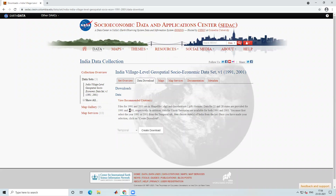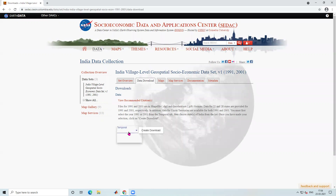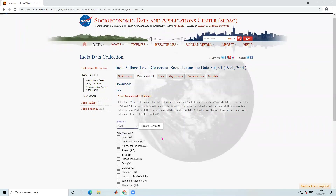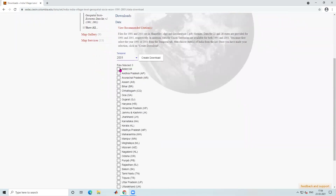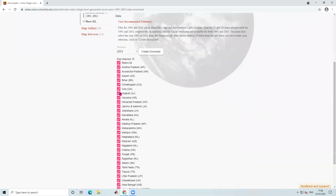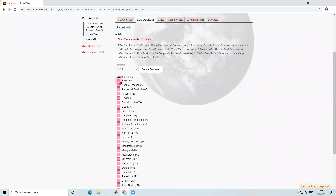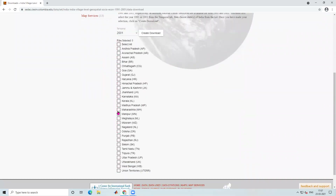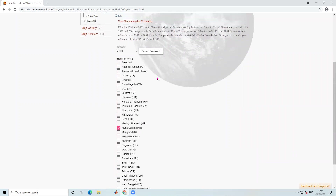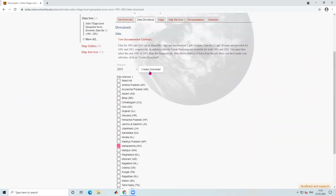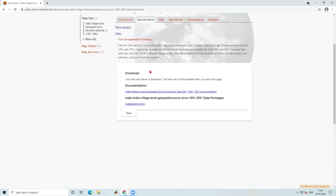After logging in, you can see that shape files are available for 1991 and 2001. I'll click on 2001. Now you can select all to download all village boundaries, or if you want to download for a particular state like Maharashtra or Kerala, you can select that state. Then the 'Create Download' option is available.